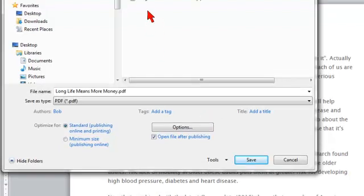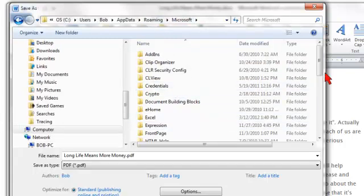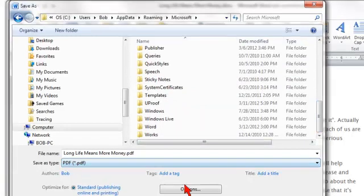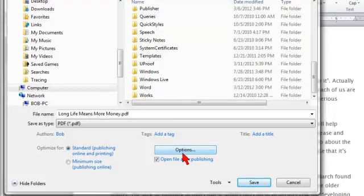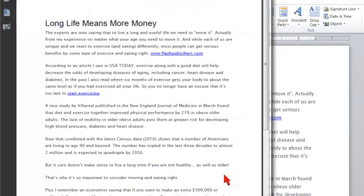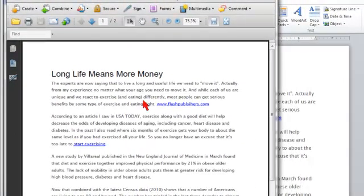I'm going to need to move to another location here so it saves in the right spot. You can have options — I'm going to do Standard, Publishing, Online, and Printing. Then just click Save. And here you can see that it quickly saved the PDF.